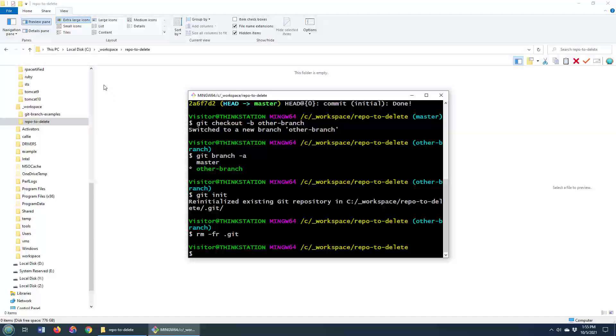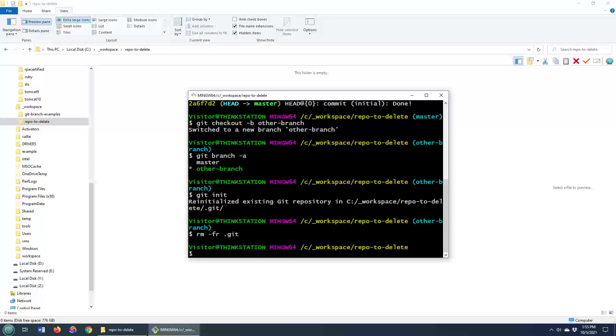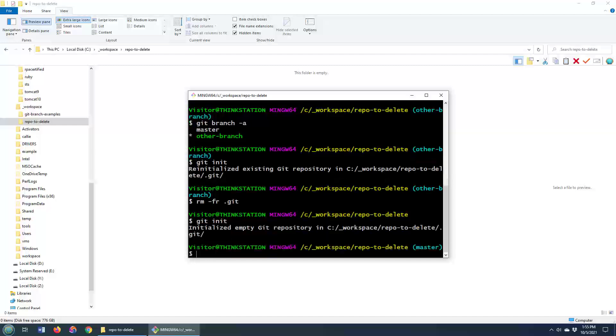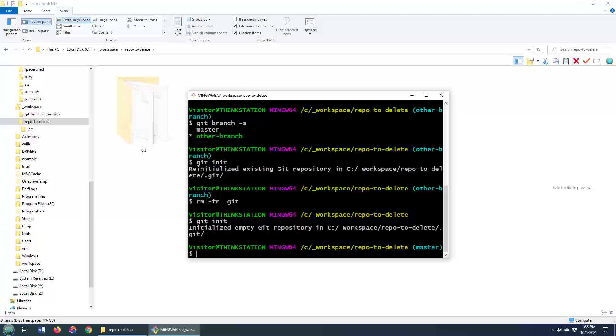Either just delete the .git folder that is not visible or run this command, just in case you don't know how to make those files visible again. And notice if I do git init once more, it'll say, hey, this file is now initialized.